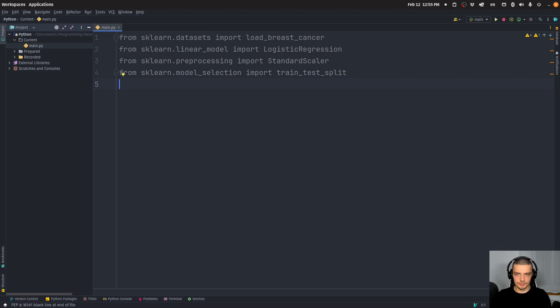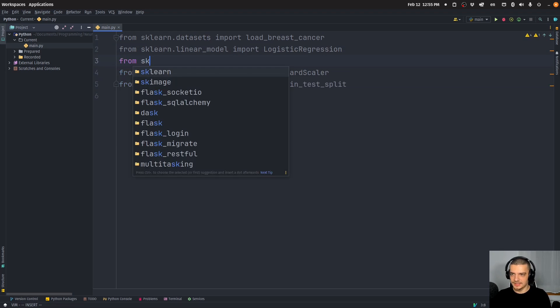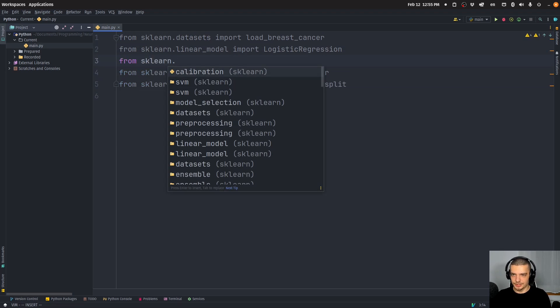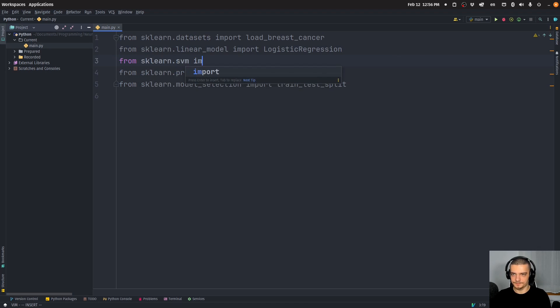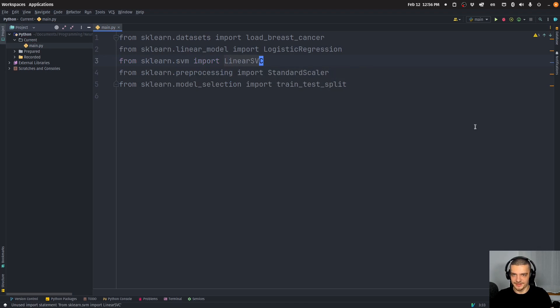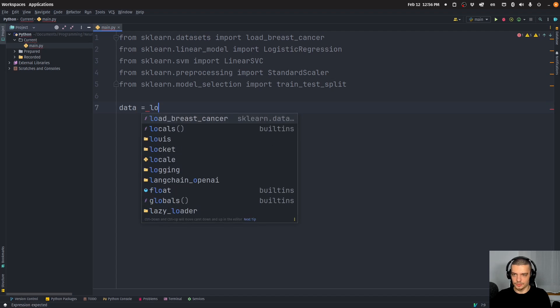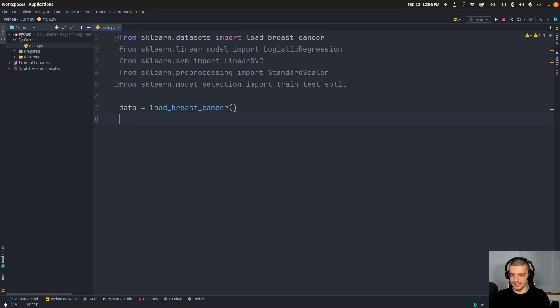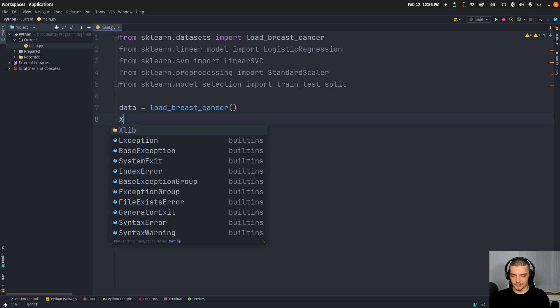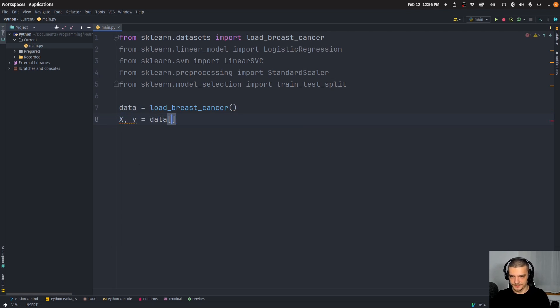So we have the imports here, then we're also going to import for later on sklearn.svm LinearSVC, linear support vector classifier. Alright, so let us start by just loading the data. Data is going to be equal to load_breast_cancer. This will load a dictionary with all the information that we need. And we're going to say here x and y is going to be equal to data data and data target.